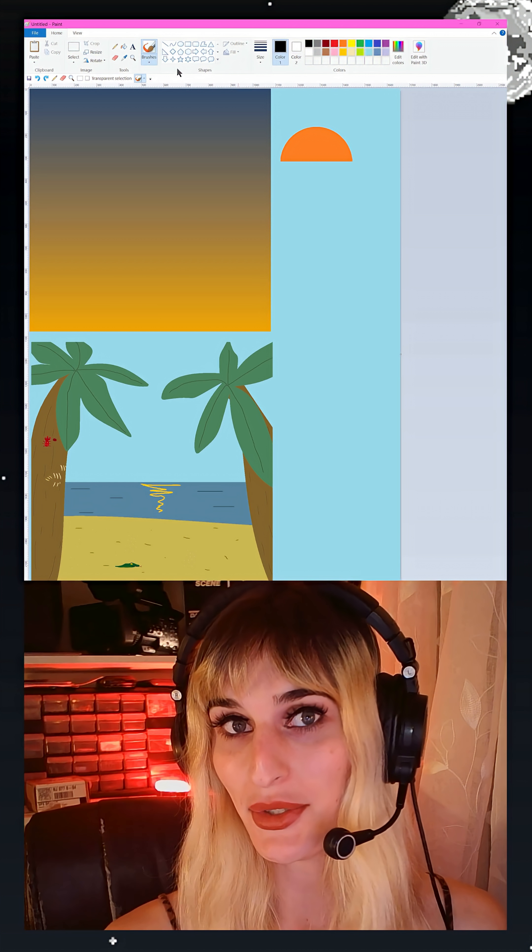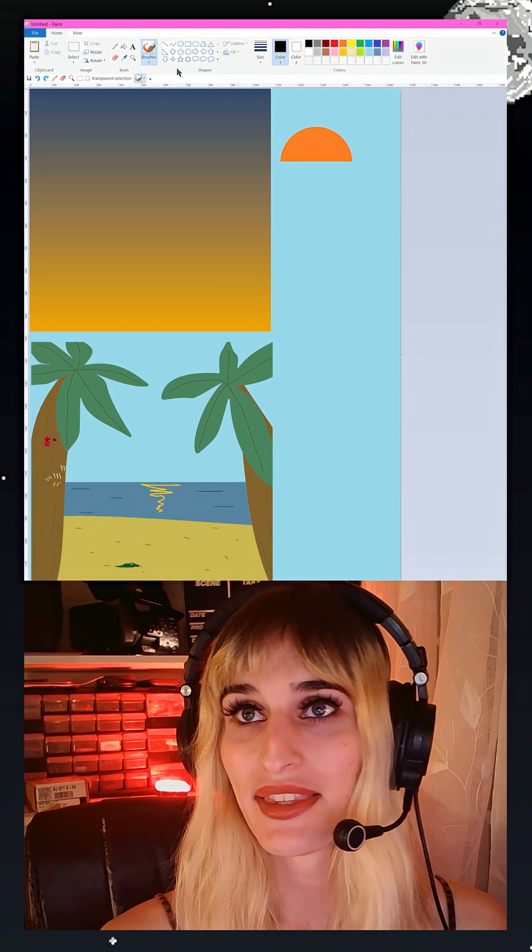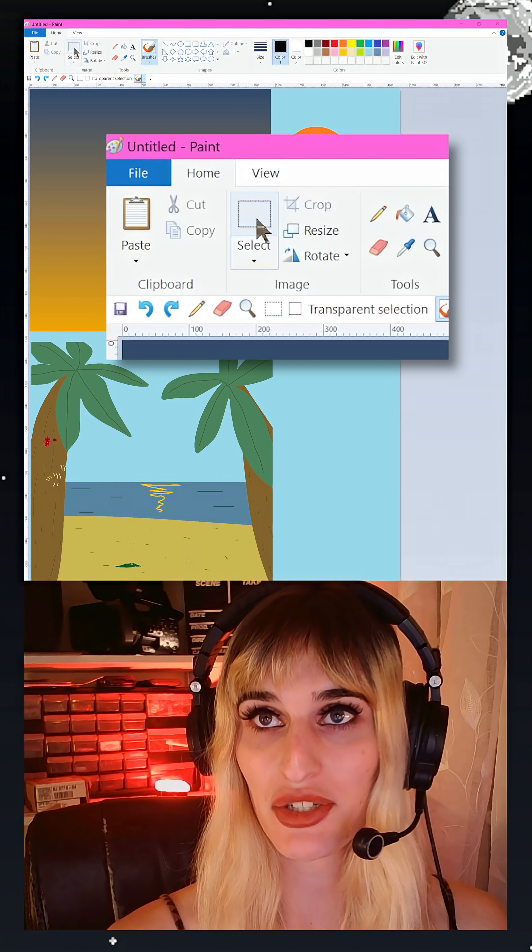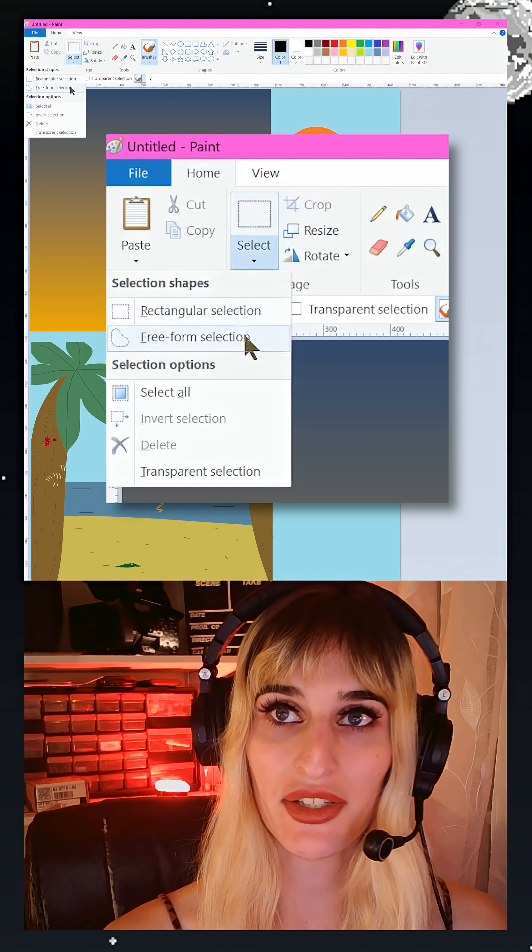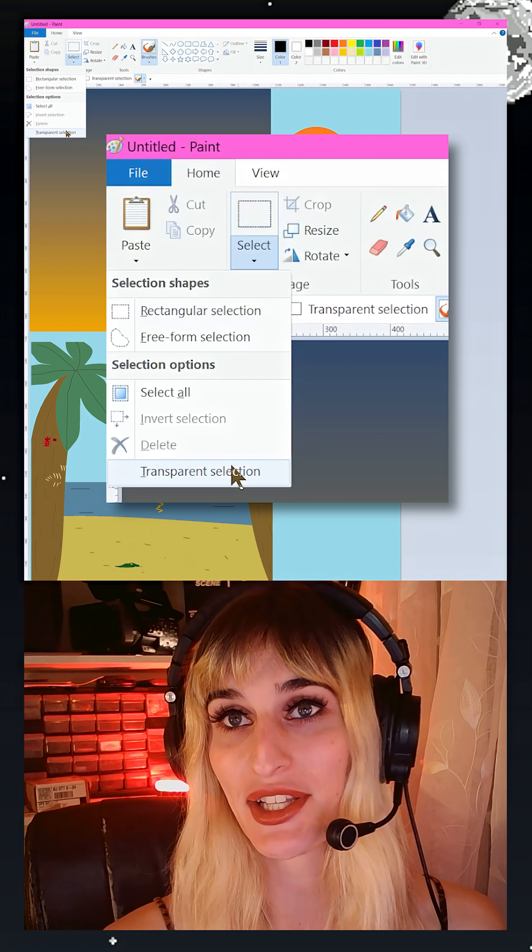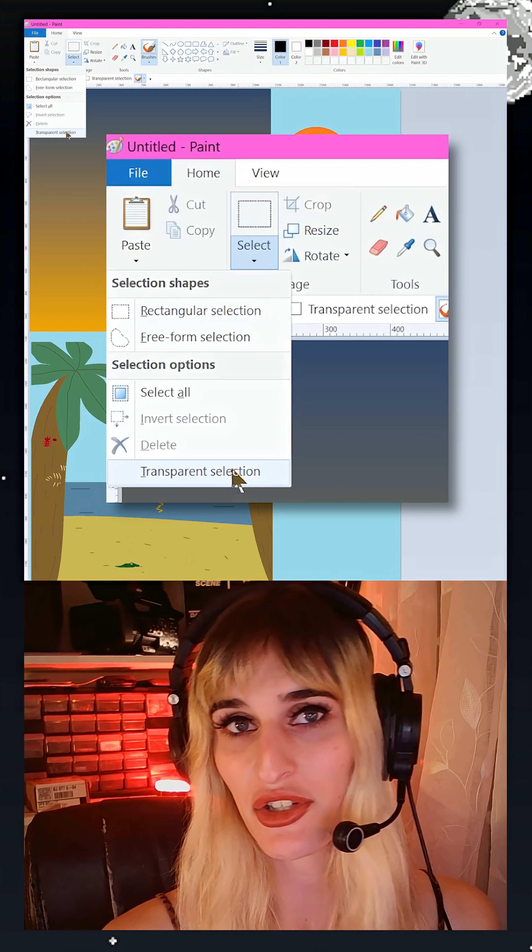The tool we're going to be using is a little tucked away. To find it you're going to come up here to your selection panel, hit this drop down menu, and then all the way at the bottom you'll find transparent selection. Let's check it to turn it on.